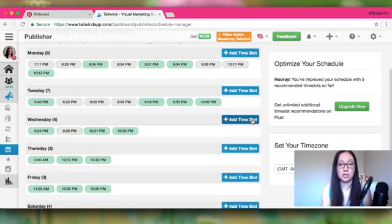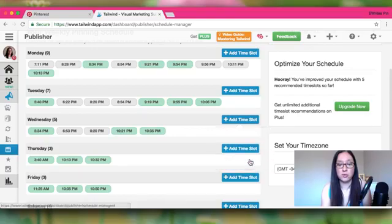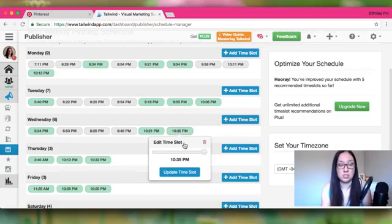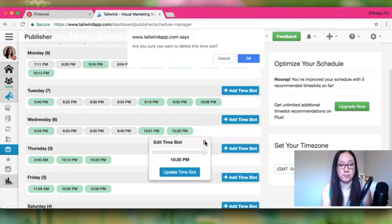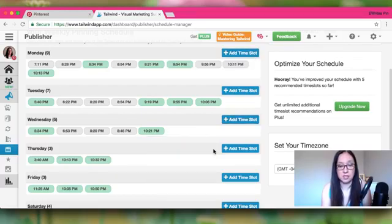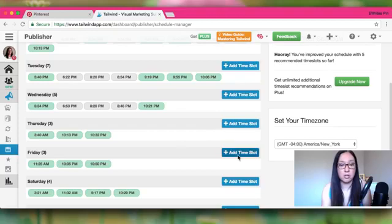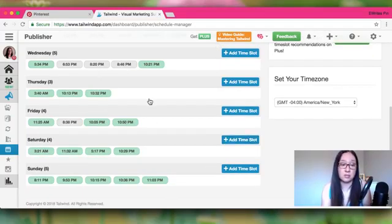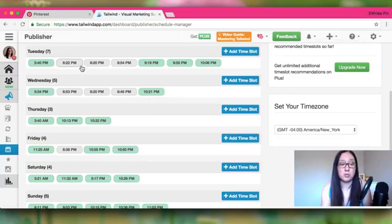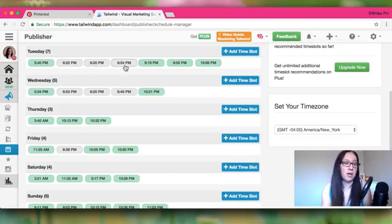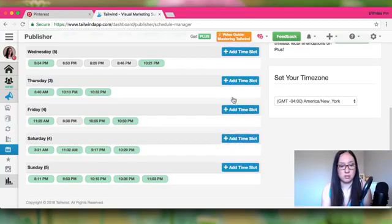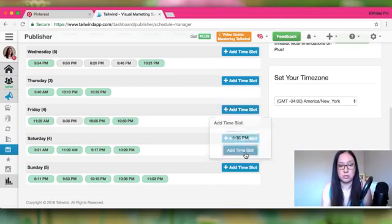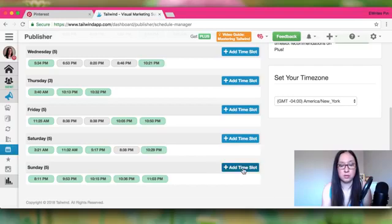Set up your schedule for all days of the week, since you want to pin every day. Pinterest recommends being consistent and spacing out your pins — don't schedule 6:22, 6:23, 6:24 back to back. Instead space them: 6:20, then 7:00, then 7:23, then 7:45. I'll do about 20 time slots maximum for this account.